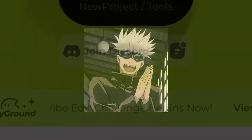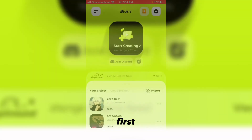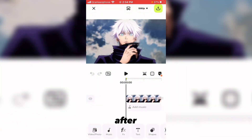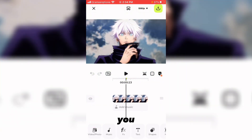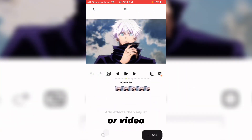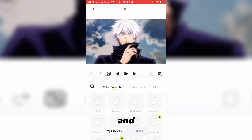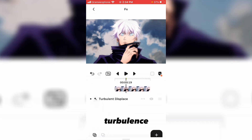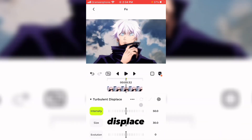First, you will need to make a project. After making a project, you will need to select your clip or video, go to Effects, go to Distort, and add the effect Turbulence Displace.